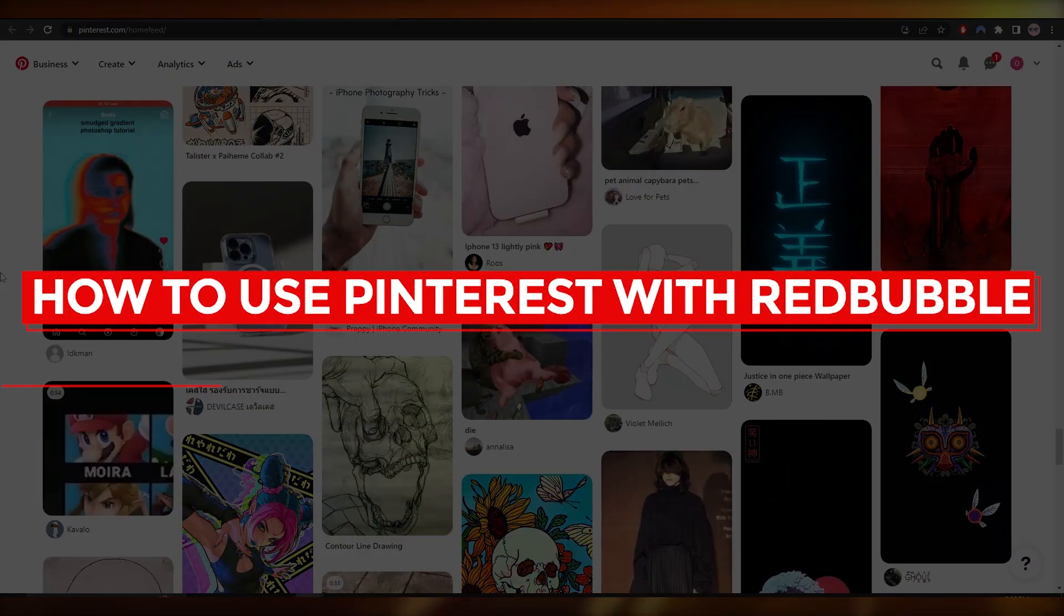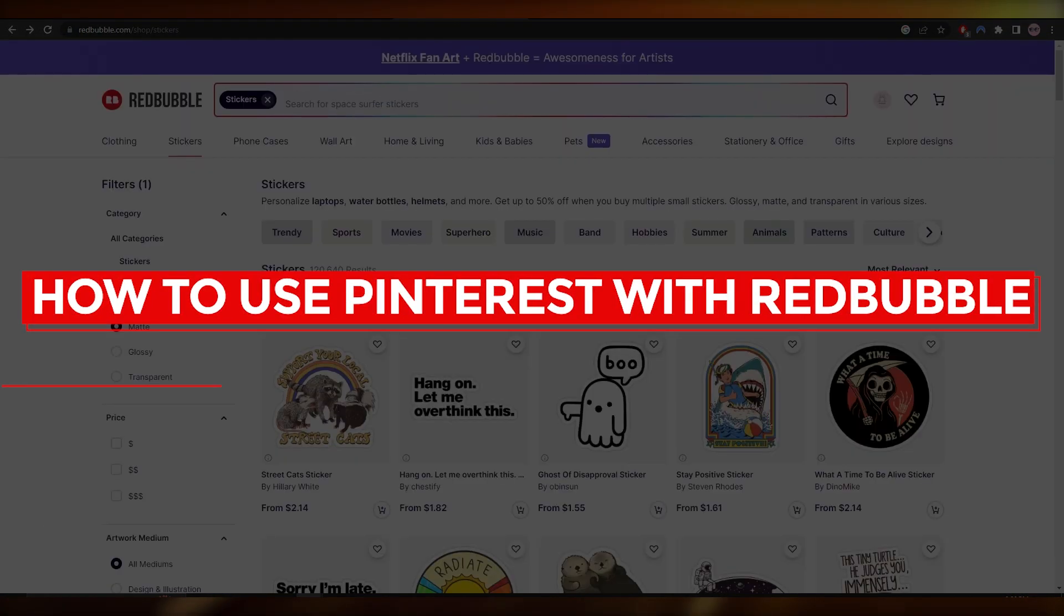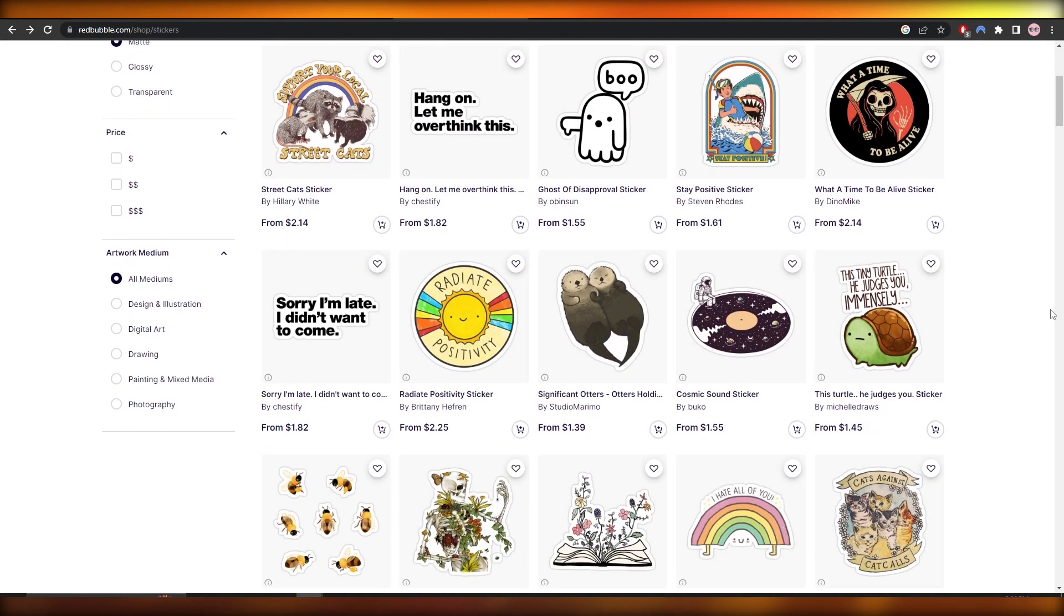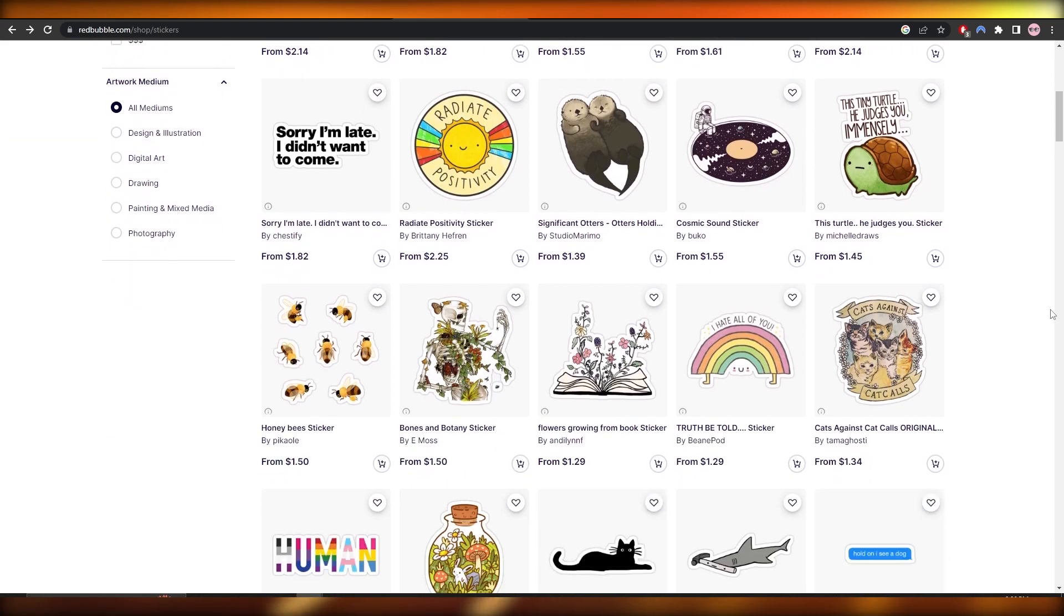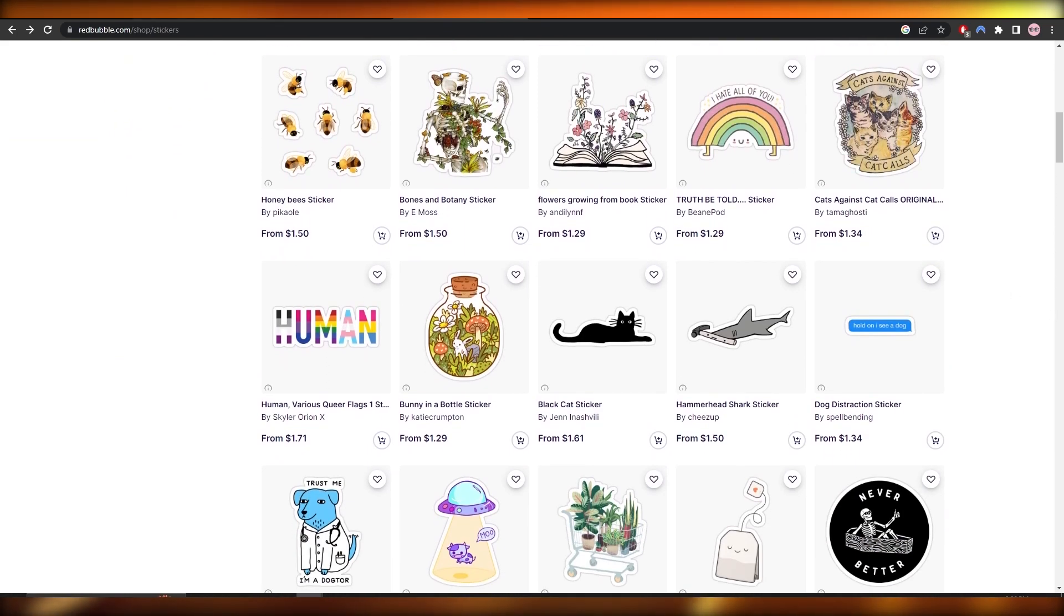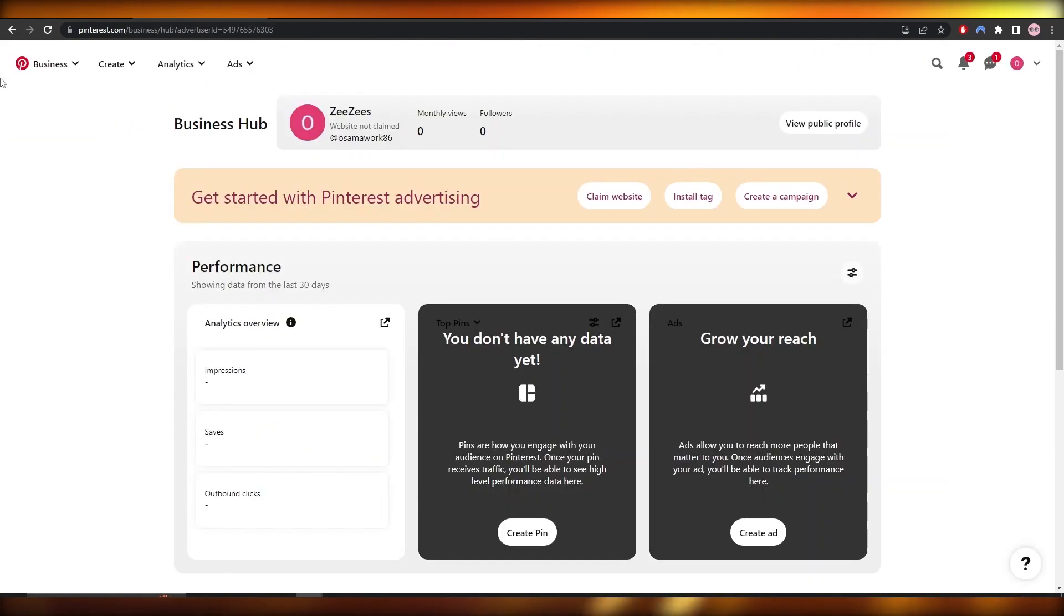How to use Pinterest with Redbubble. Hi guys, welcome back to another video. In this video I'm going to be showing you how you can use Redbubble with Pinterest. So having said that, let's just jump into the video.